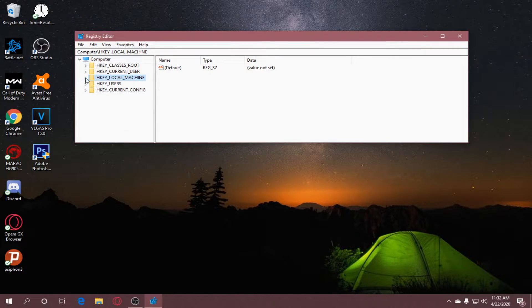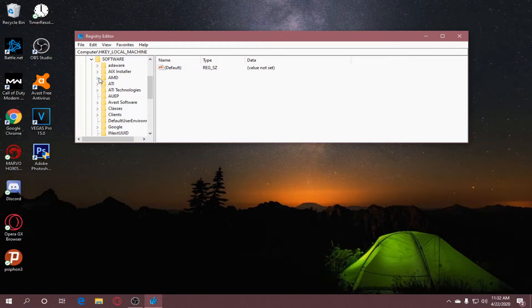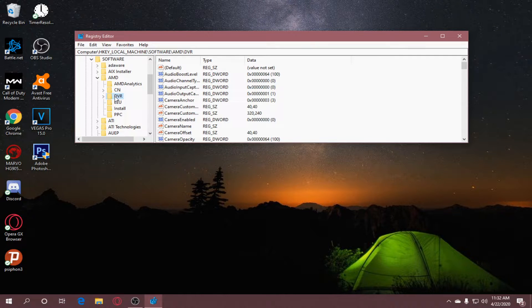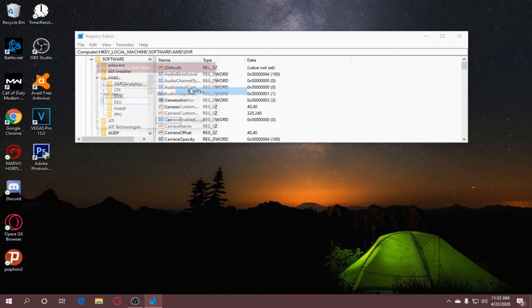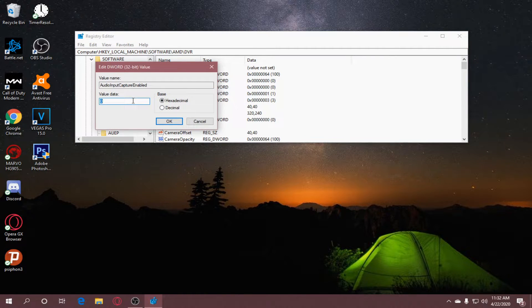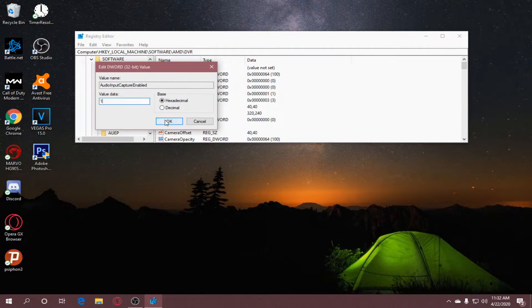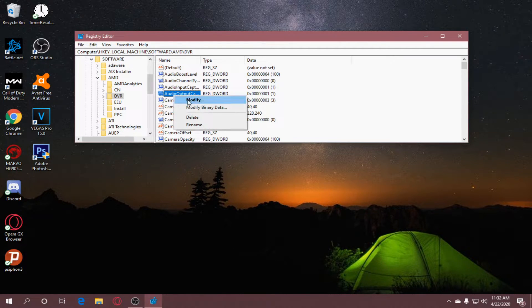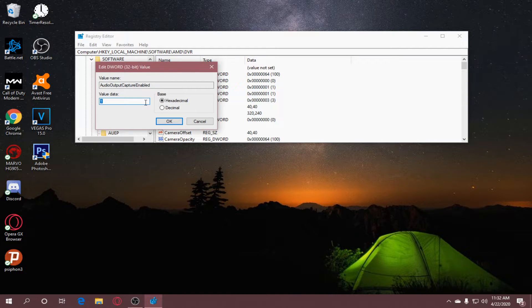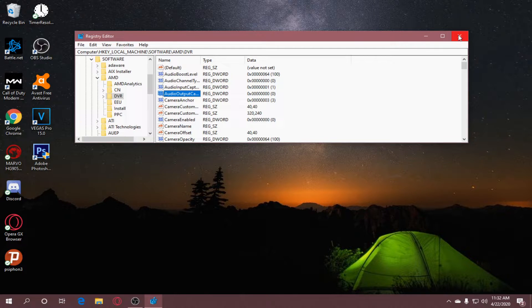Go to HKEY Local Machine, then Software, then AMD, and select DVR. You will see Audio Input Capture Enable and Audio Output Capture Enabled. Go to Audio Input, right-click, Modify, and set the value data to 1, click OK. Then go to Audio Output Capture Enabled, right-click, Modify, set the value data to 0, click OK. Exit the Registry Editor and restart your computer.